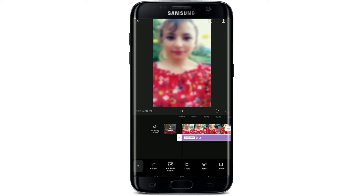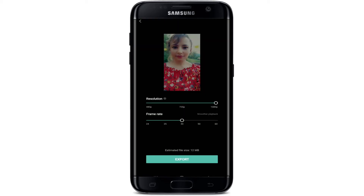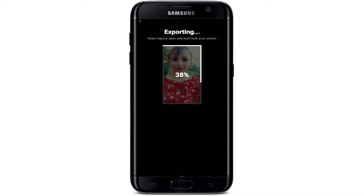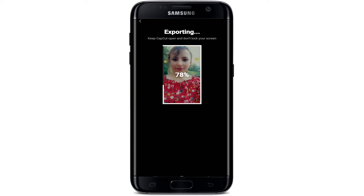Once you've finished, tap on the arrow button at the top right corner facing upwards on your screen, and simply tap on Export after choosing the resolution that you want for your video and adjusting your frame rate. After you're done and ready, tap on Export — that way you'll be able to use the blur feature on CapCut.